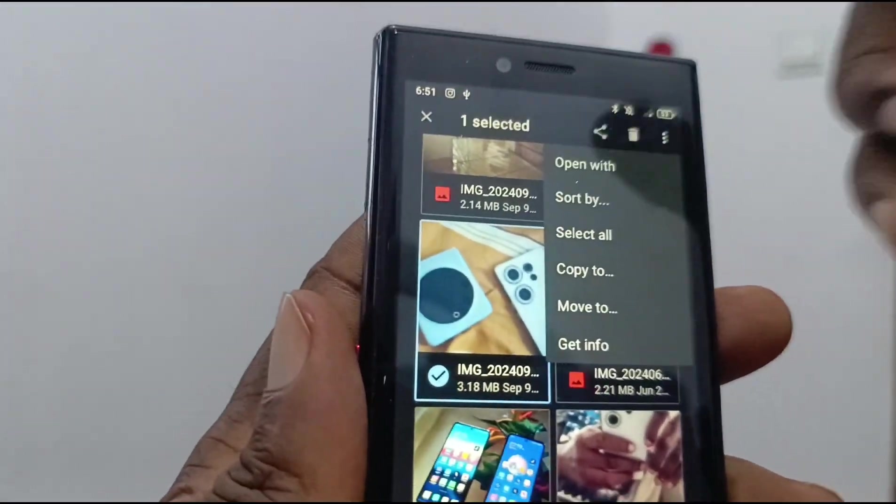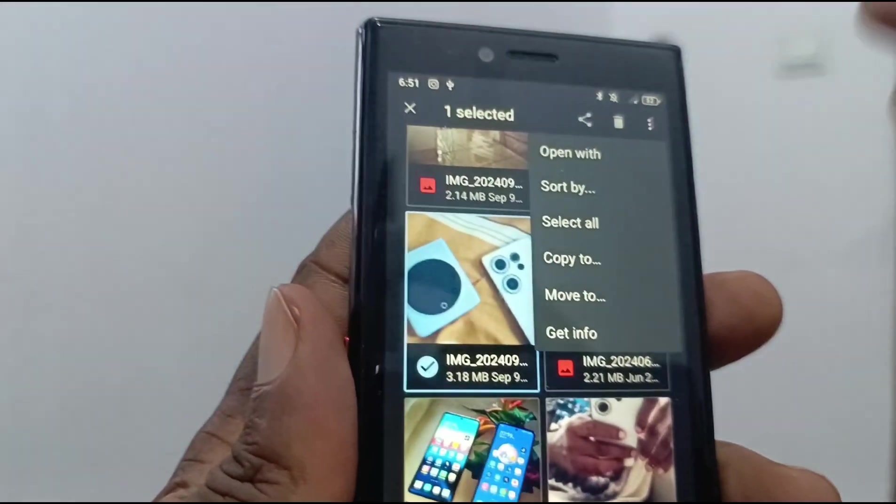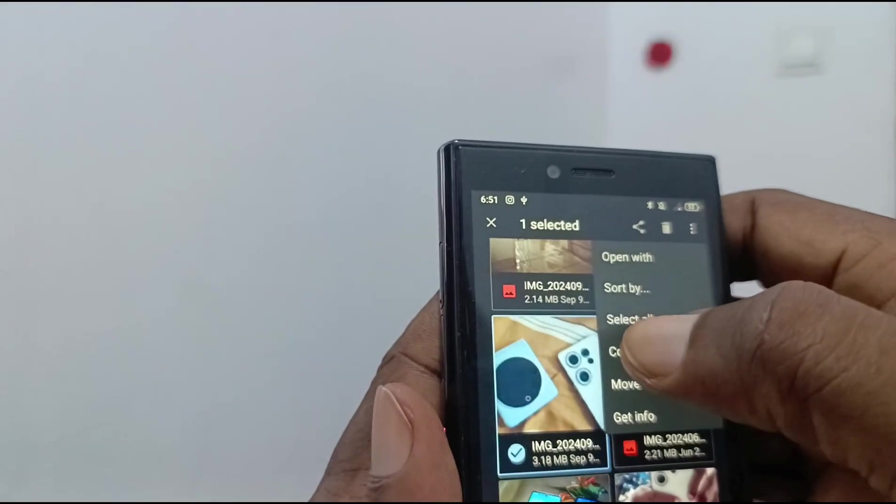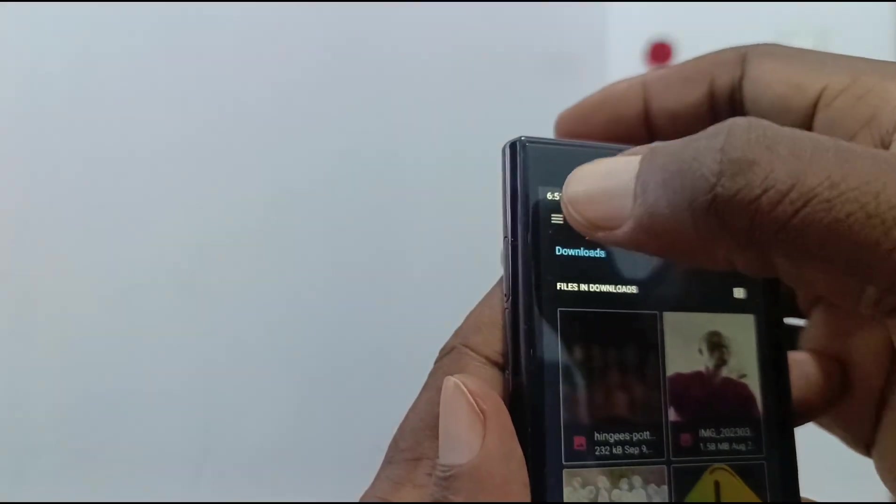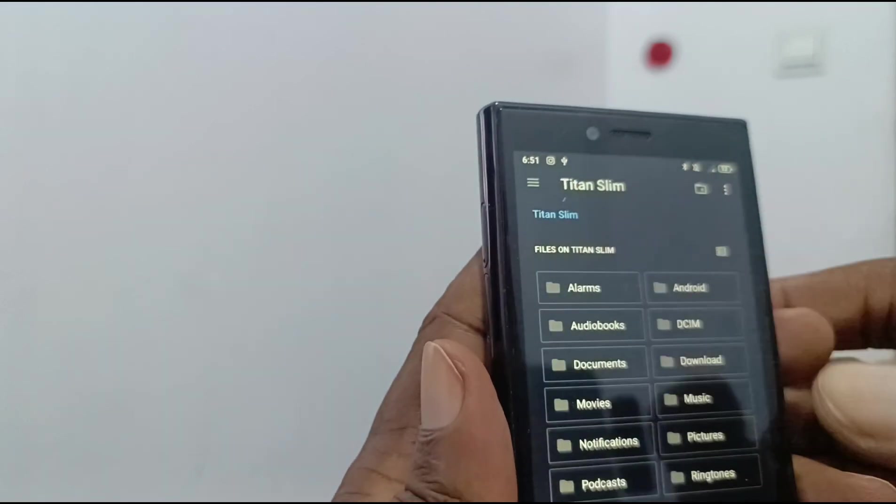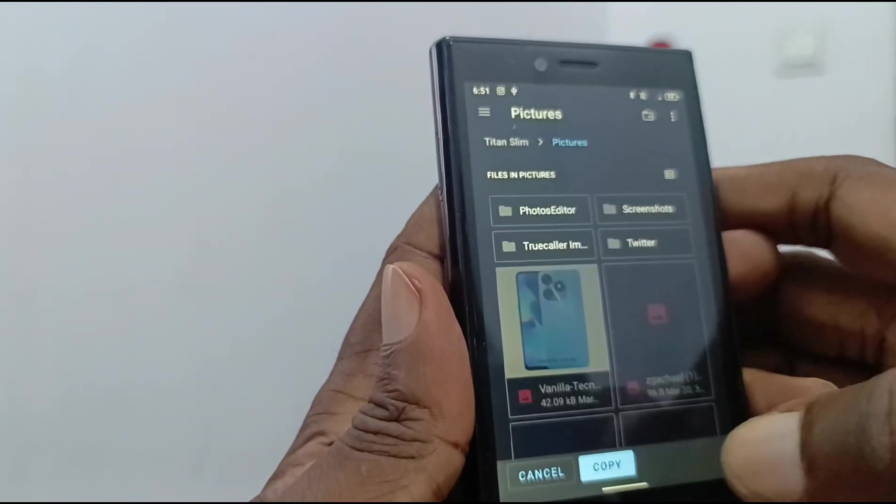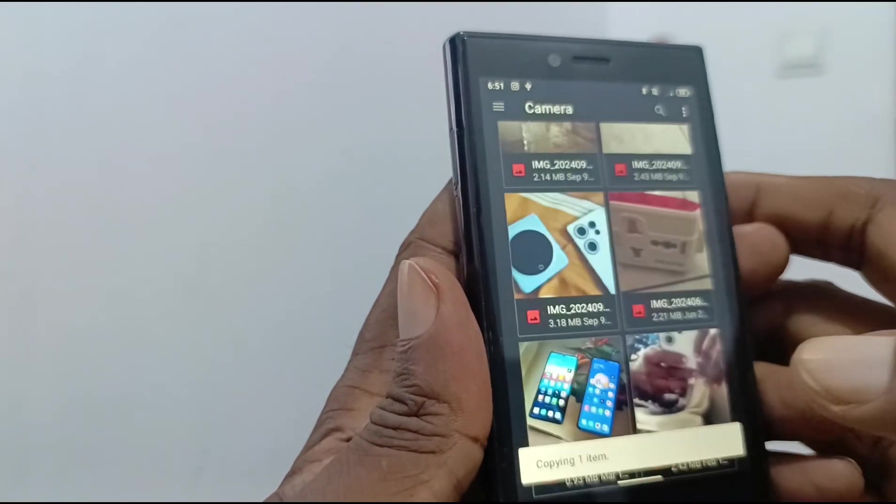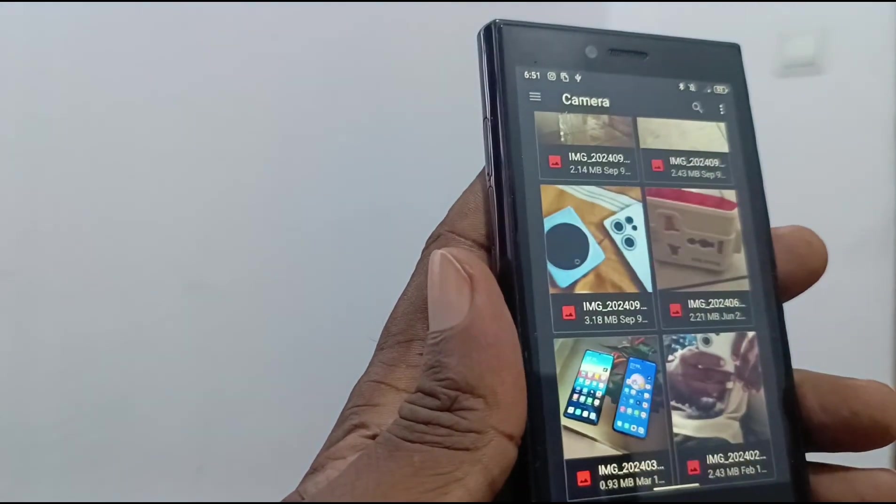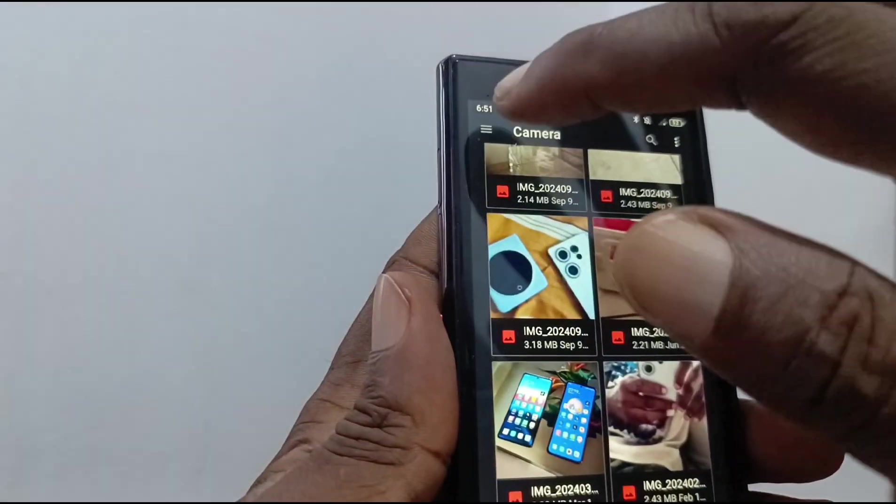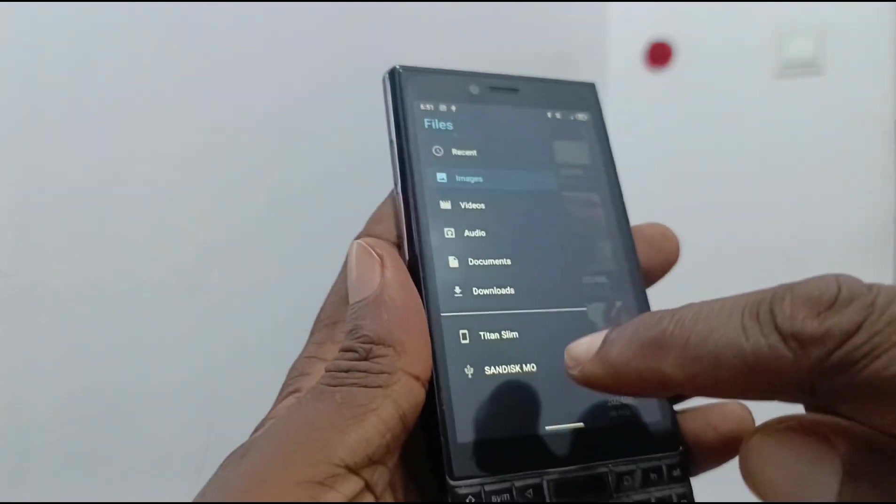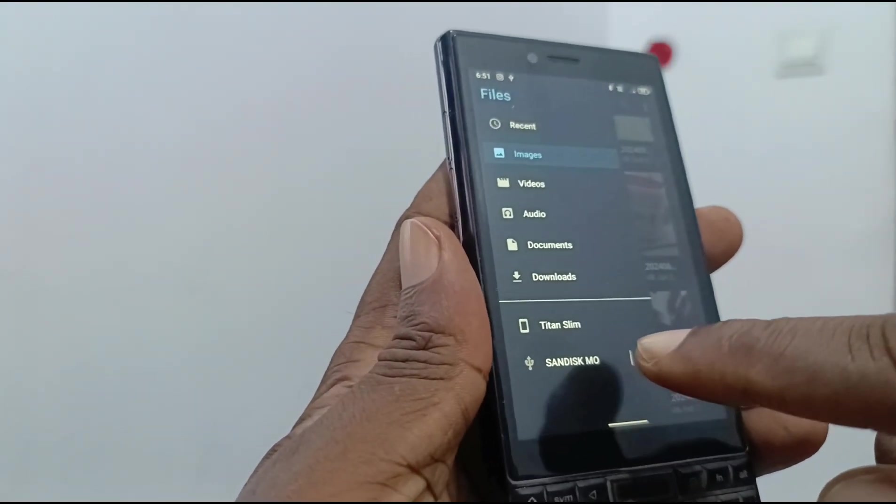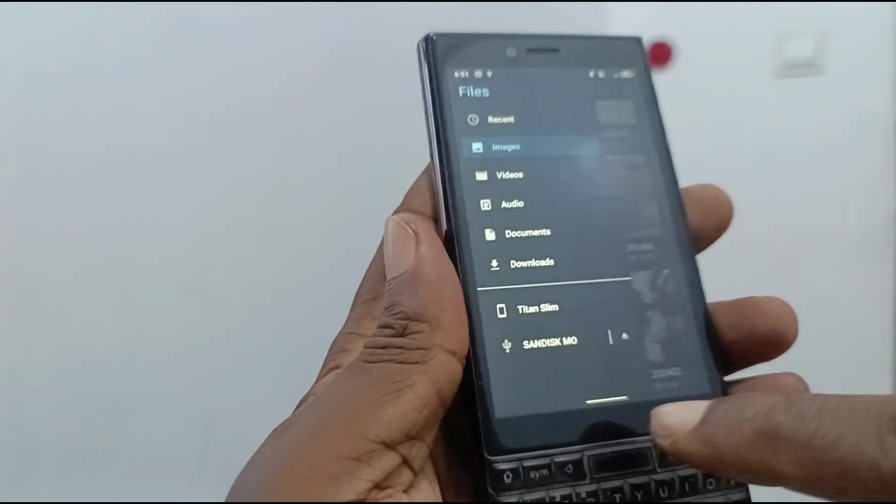then you can use the menu to pick an action, whether that's 'copy to,' 'move to.' So we're copying, and I want to come to the phone, and I want to pick pictures, and I'm copying it in there. That's it. There it is, moved to the phone. Here you can see again Titan Slim, the USB flash drive.